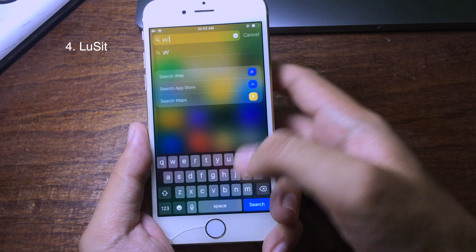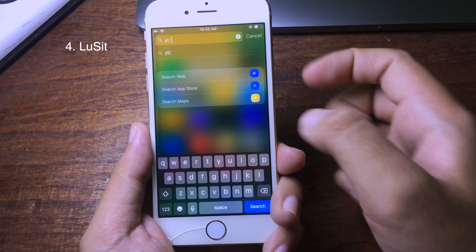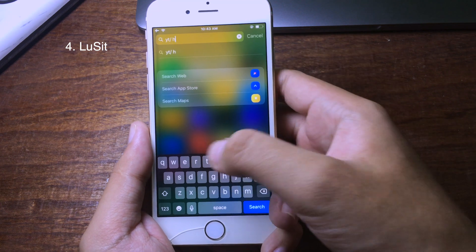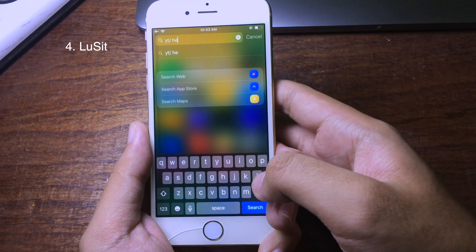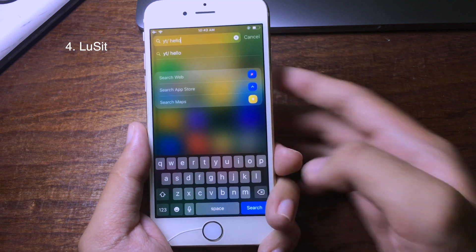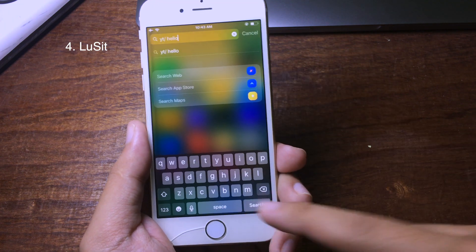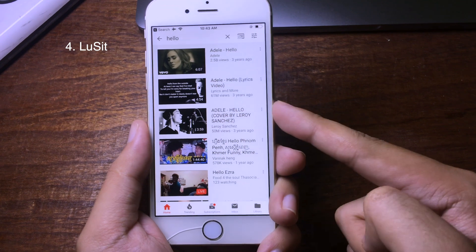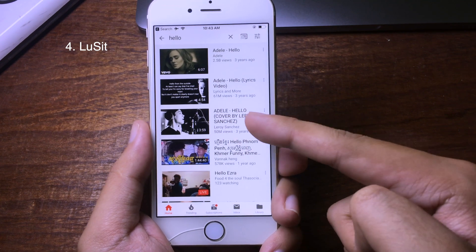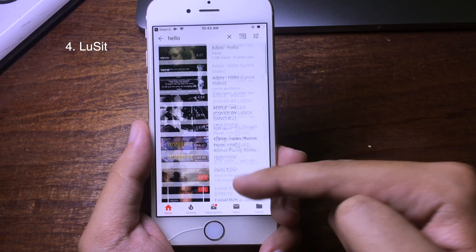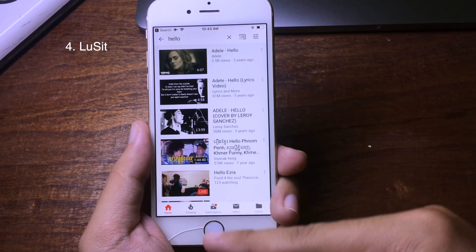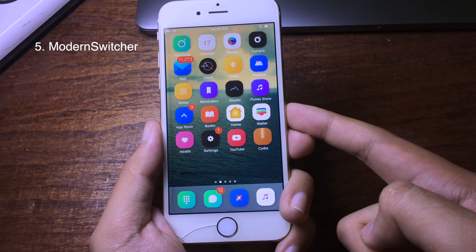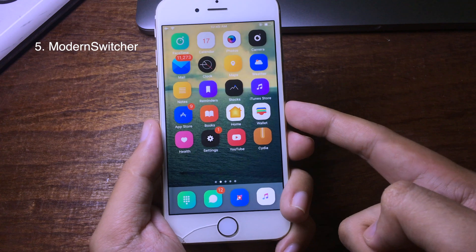Type 'yt/', then a space, and then give a title — for example, 'hello' — and click search. It will redirect to YouTube immediately and search for 'hello'. This is a new tweak that gives you a new log-on apps feature.